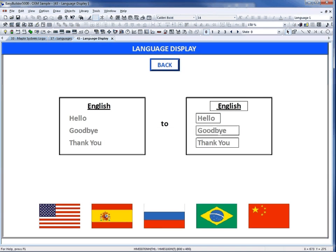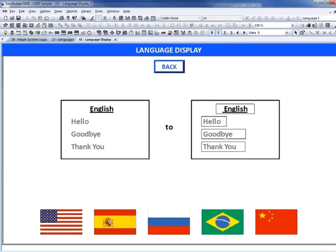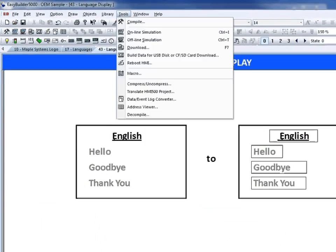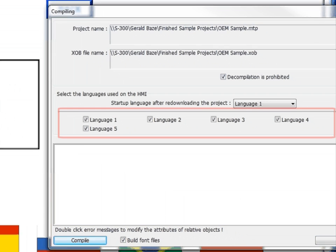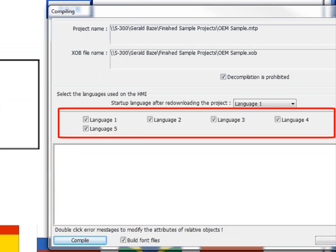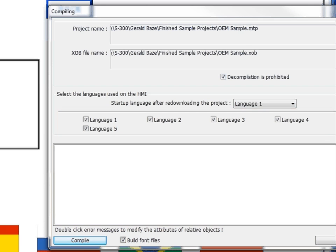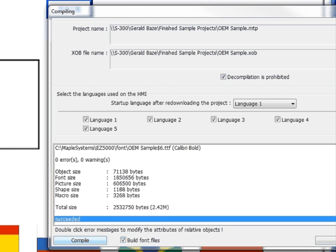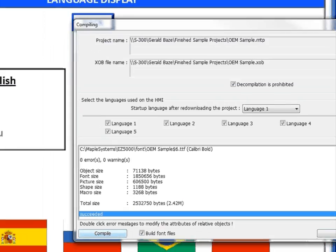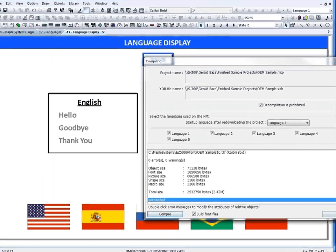To get your languages set up in your project, under the Tools menu, select Compile. You have to check the languages checkboxes in the compiling window in order for your project to include those languages. Once you have checked the boxes for the desired languages, click the Compile button. Click the Close button.